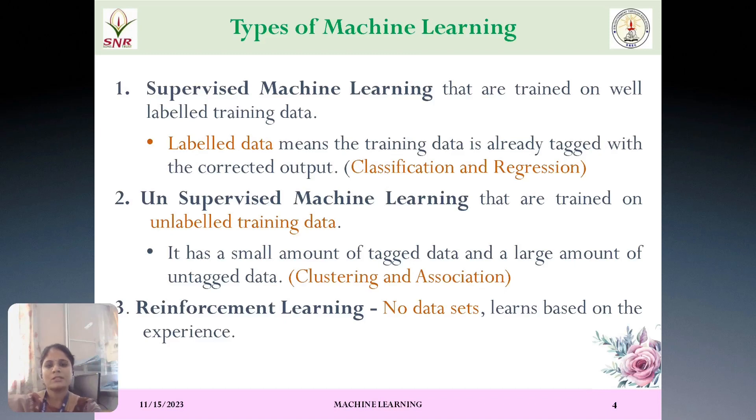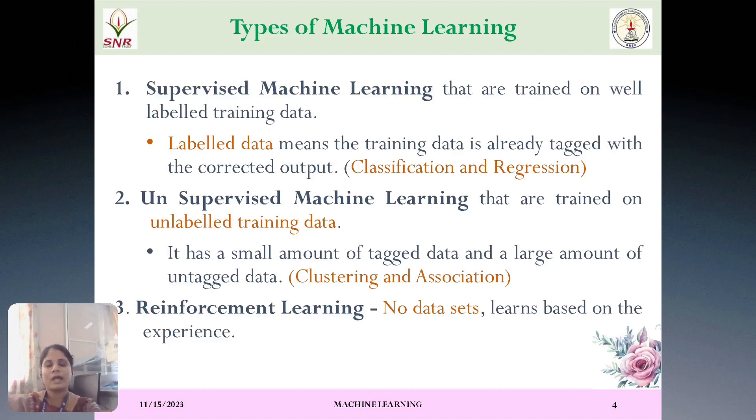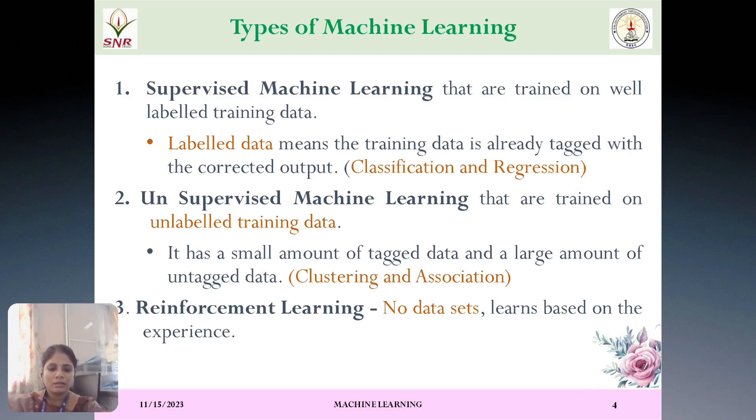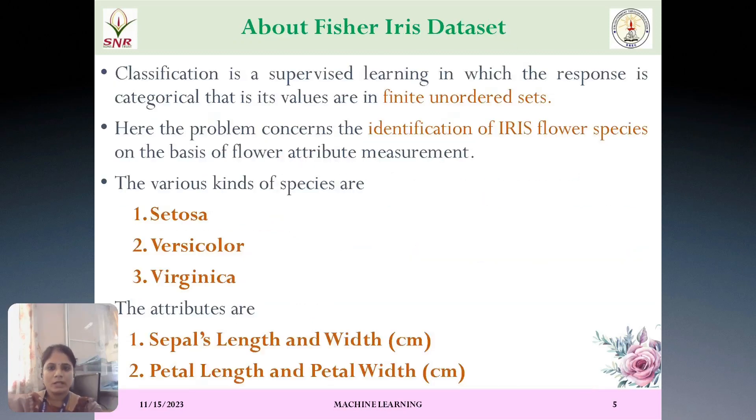Unsupervised machine learning is nothing but we will be having unlabeled dataset. We will be having input attributes and there will be no output attributes. Example, clustering and association can be done in unsupervised machine learning. And finally, reinforcement learning is nothing but there will be no dataset based upon the experience. The model will be trained and predict.